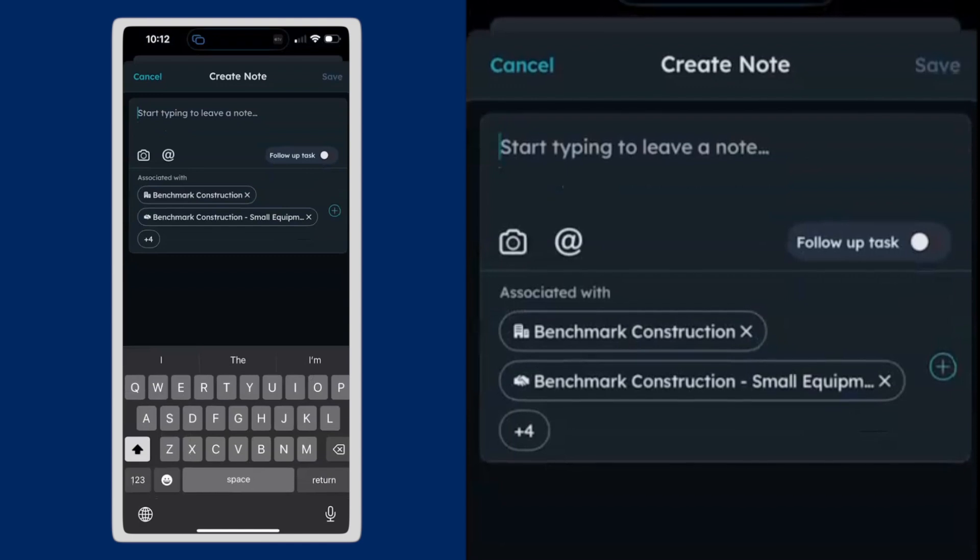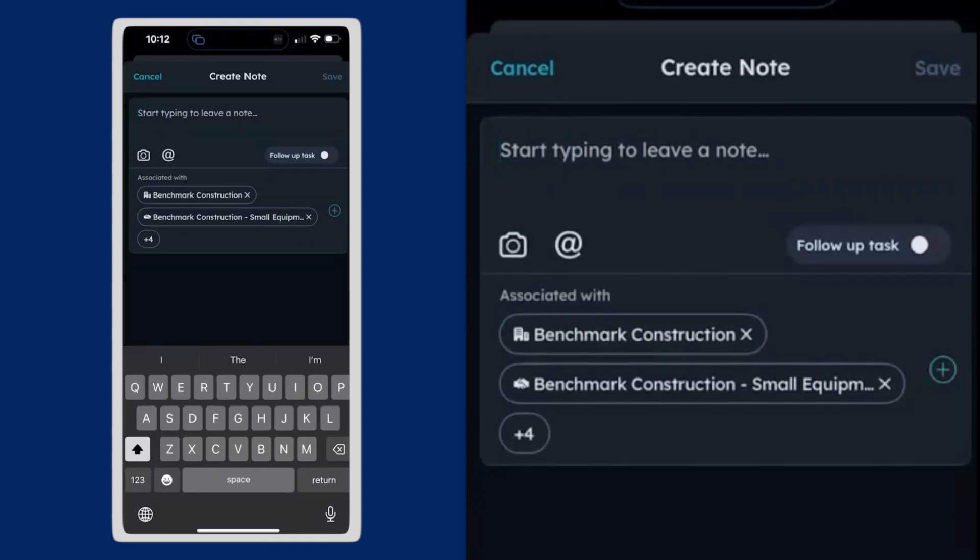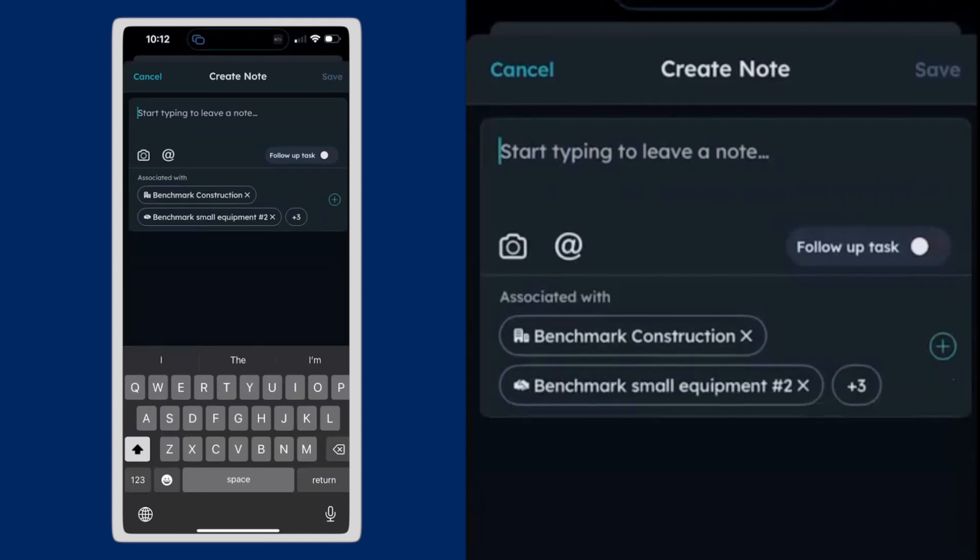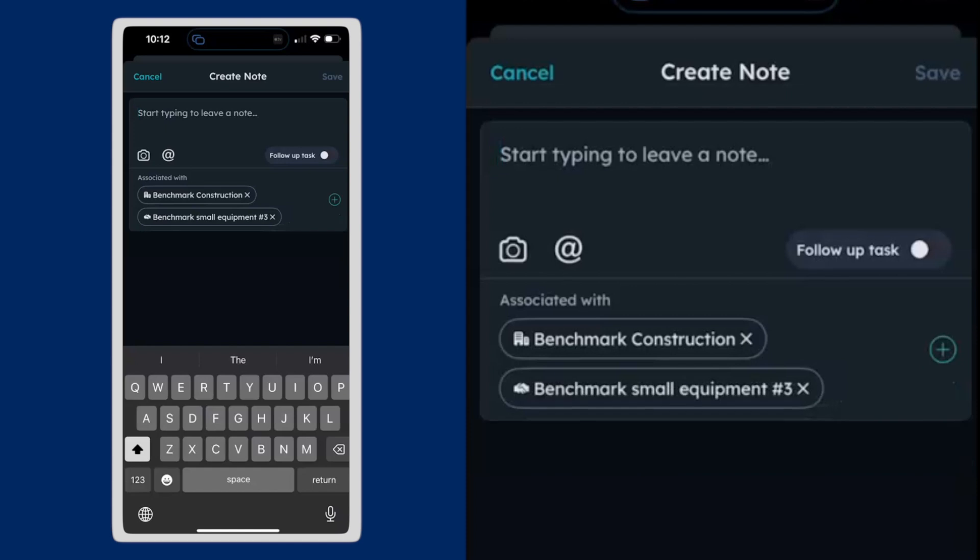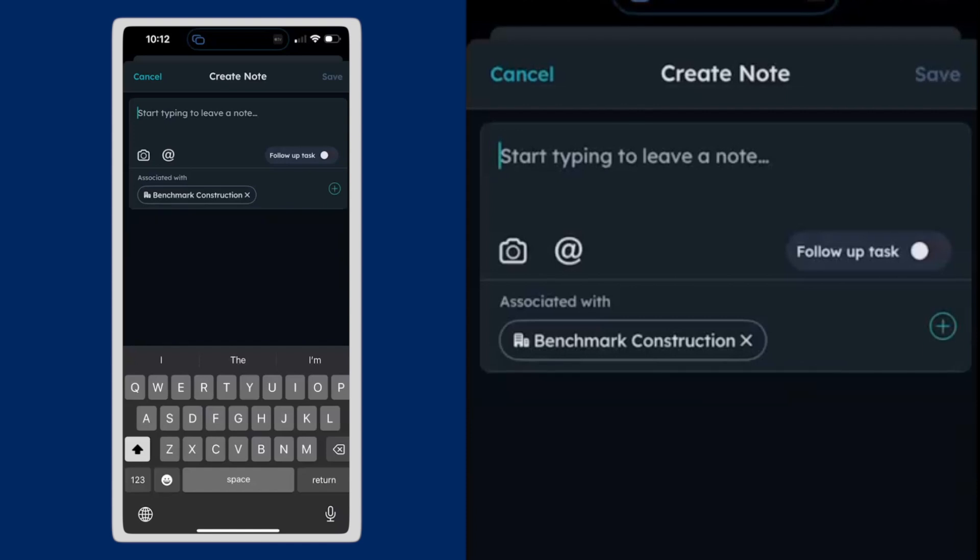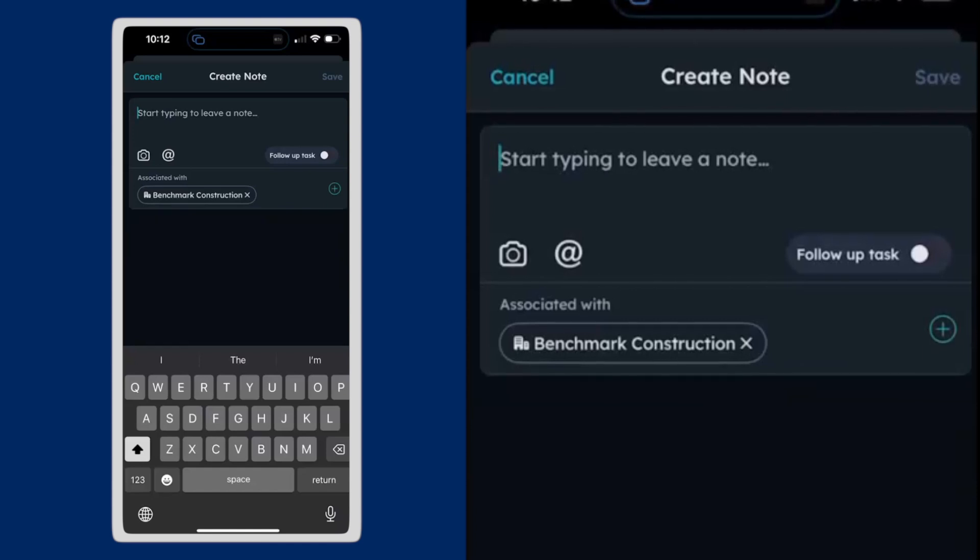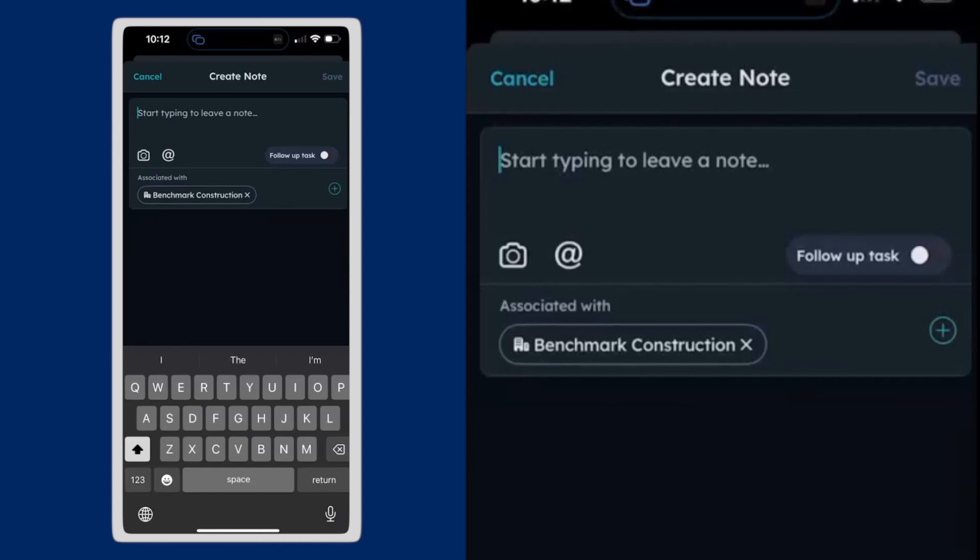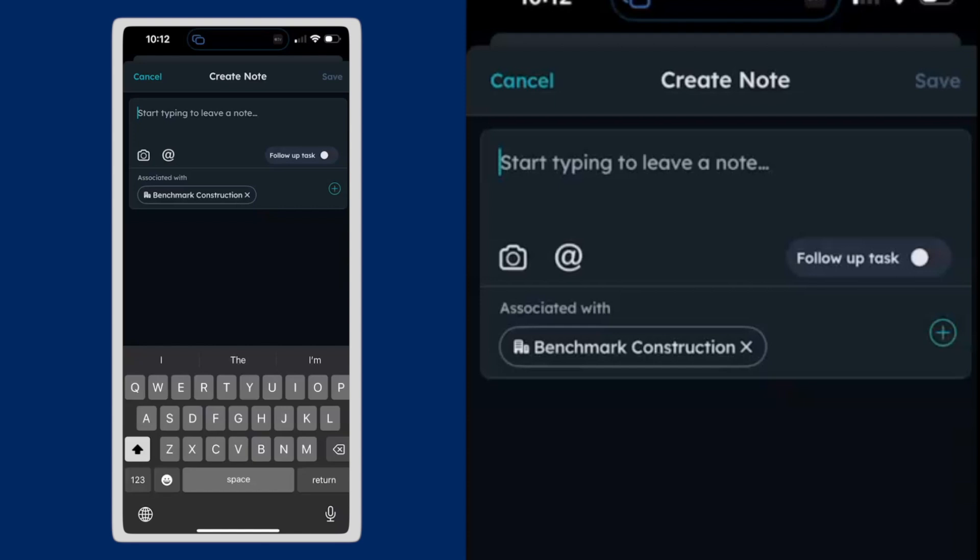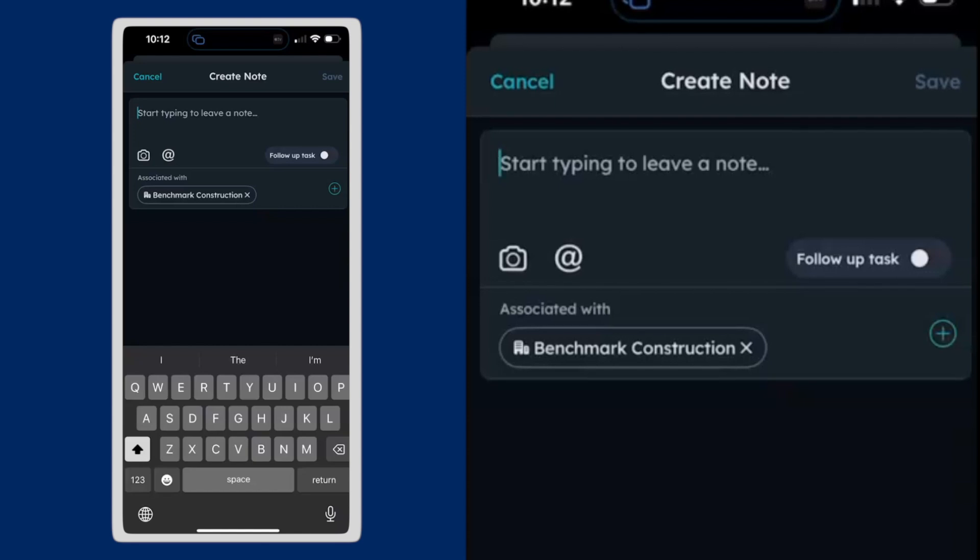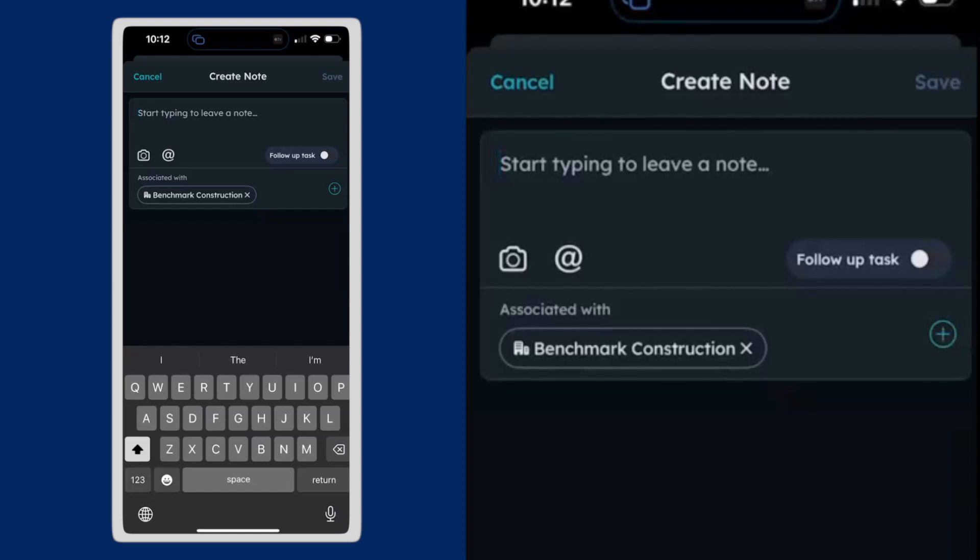And you see it associates with Benchmark Construction, but it also associates with a bunch of deals. I'm going to take the association off of all those deals and just put this note on the company record. But you could attach it to a contact, a company, a deal you're working on, or several of those things. So you get that relationship to that note.